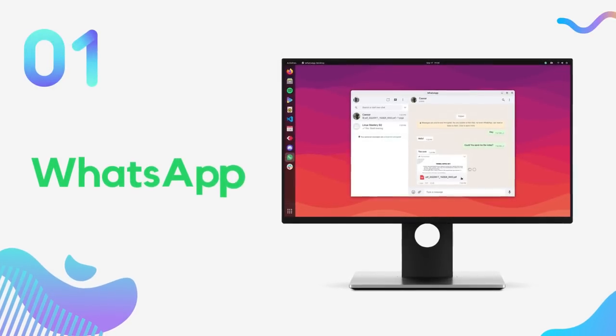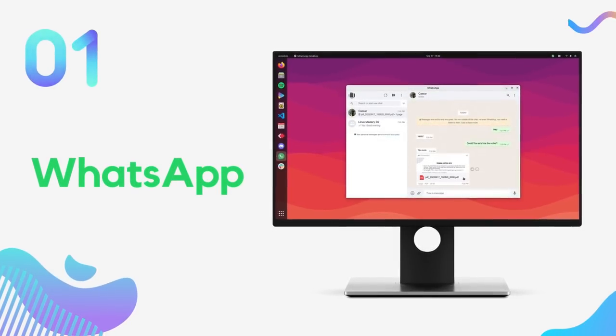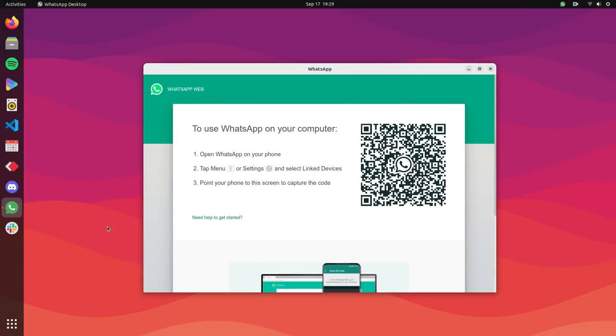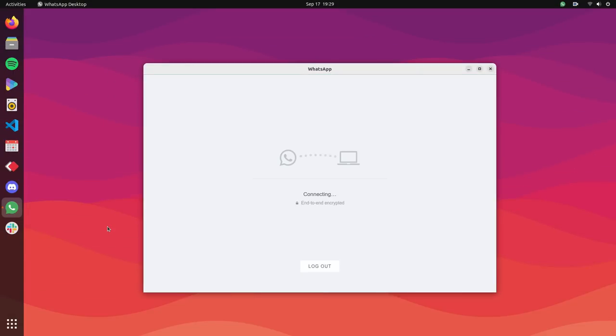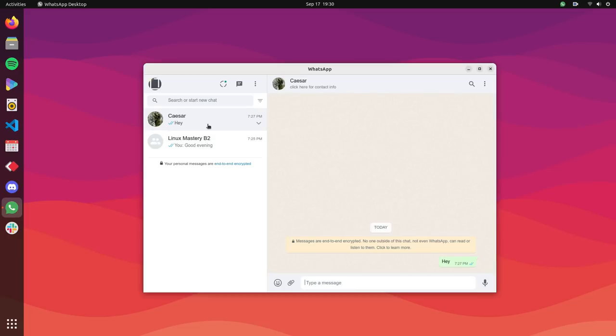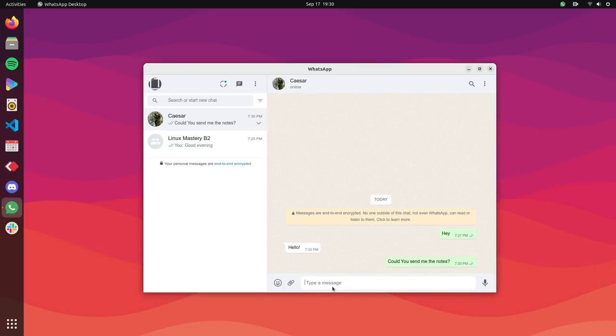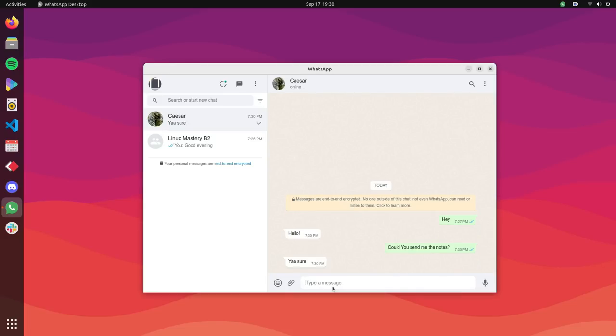WhatsApp Messenger is an essential part of everybody's life. The majority of all our personal communications happen through WhatsApp nowadays. It keeps us connected to our friends and family and it's an amazing app. And having a desktop client adds to this communication experience.